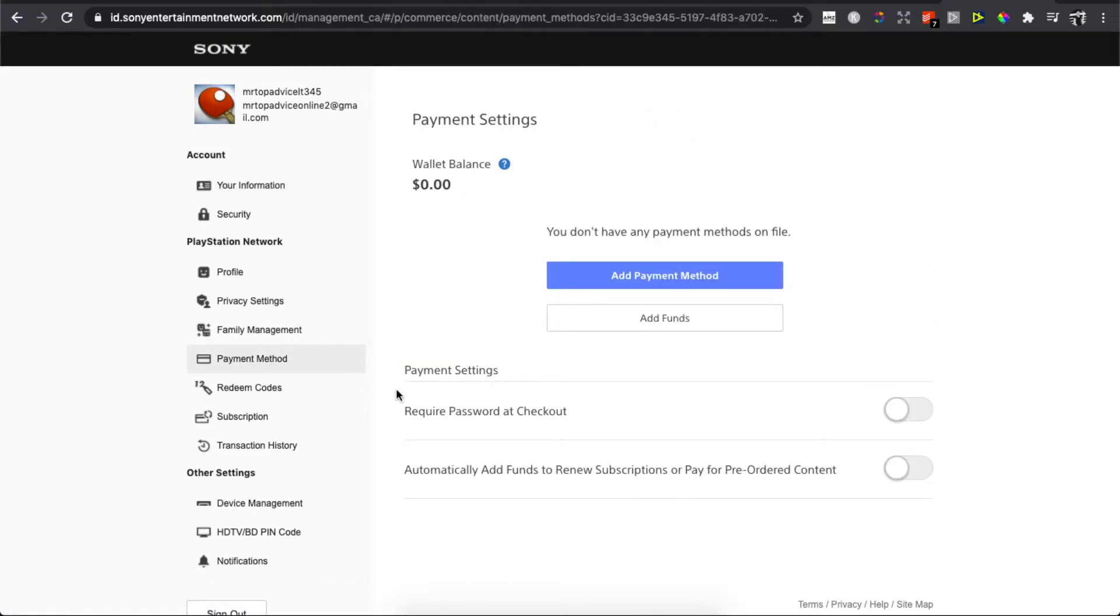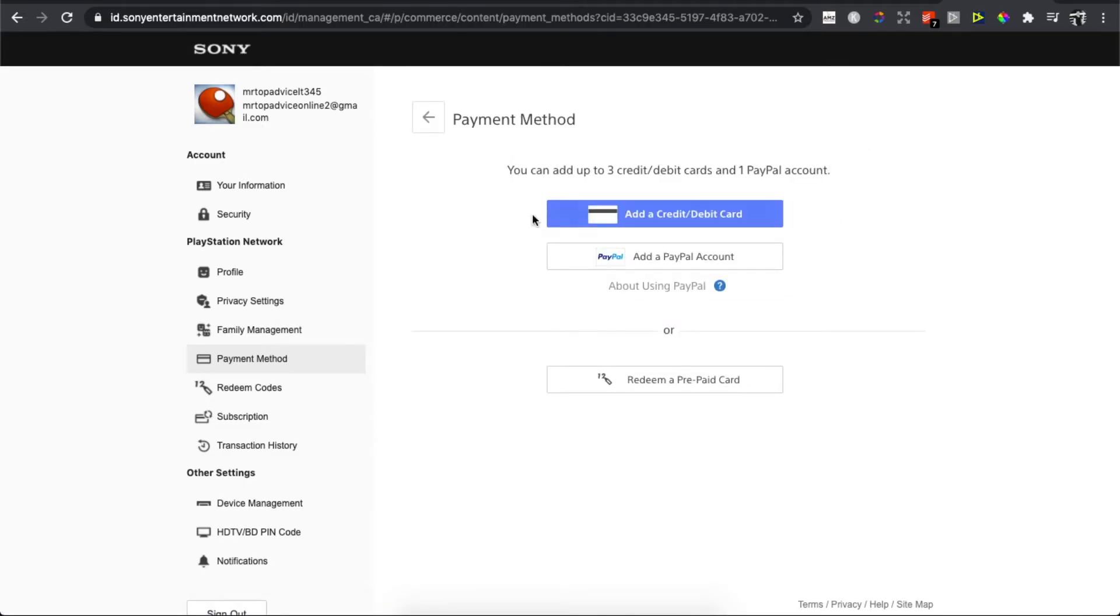You need to wait again for a few seconds. You have the options to add payment methods. You can add cards or you can add funds right away. Press add payment method.